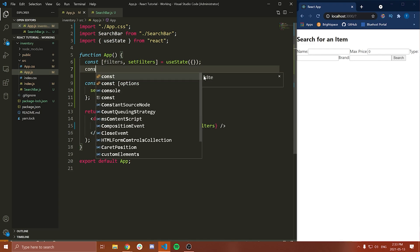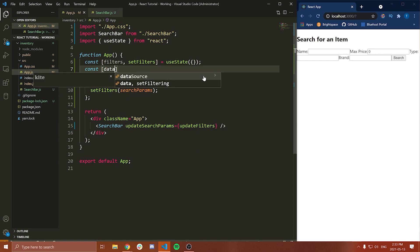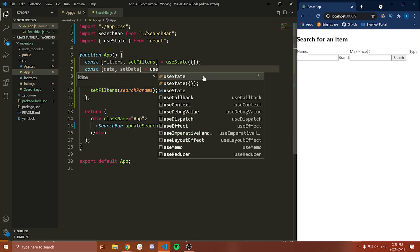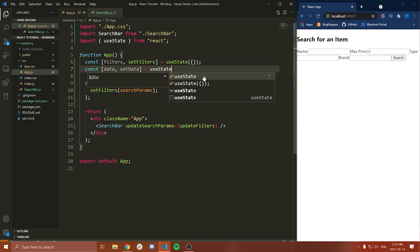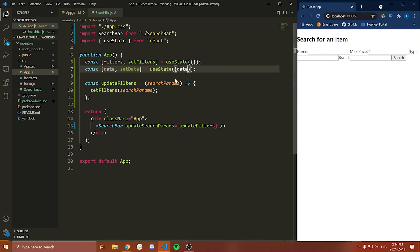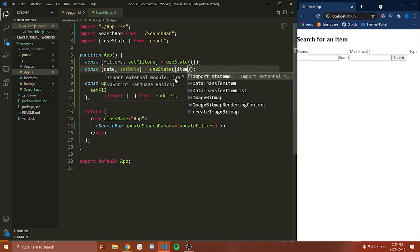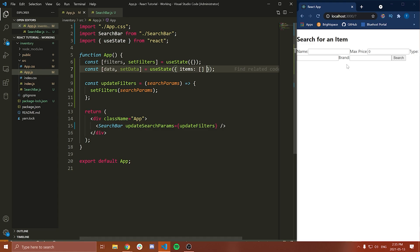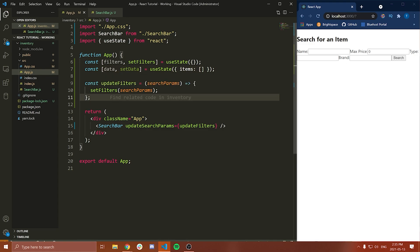So in here, I'm going to say const data, and then this will be setData, and what this will be equal to is useState. We'll make this a JavaScript object. And then what we'll do inside of here is we'll have a key and we'll just call this key 'items', and items will store a list for now. Then we'll add items to this list and display all of the items in the list.